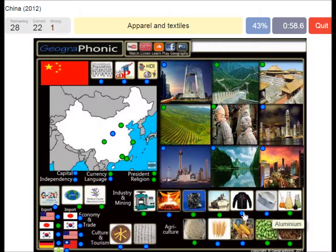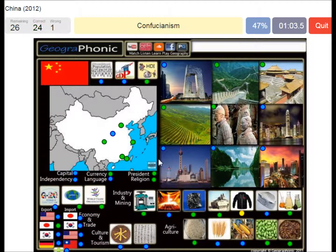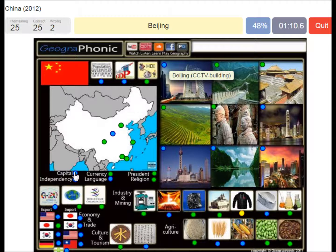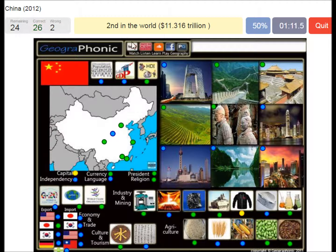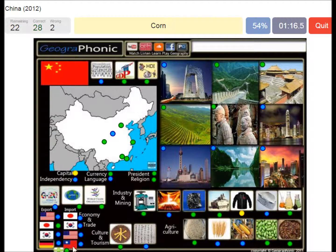HDI. Confucianism. Beijing. Second in the World. GDP. Cost and Balance of State. Corn. Guangzhou. Wheat.